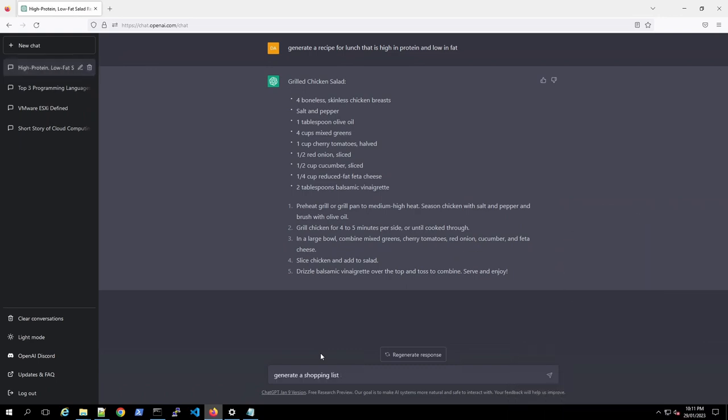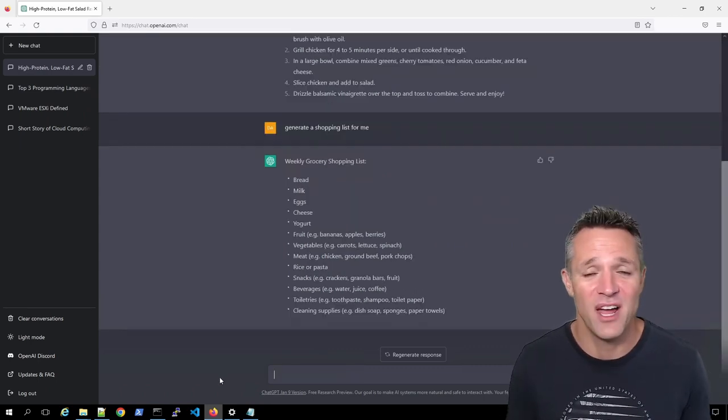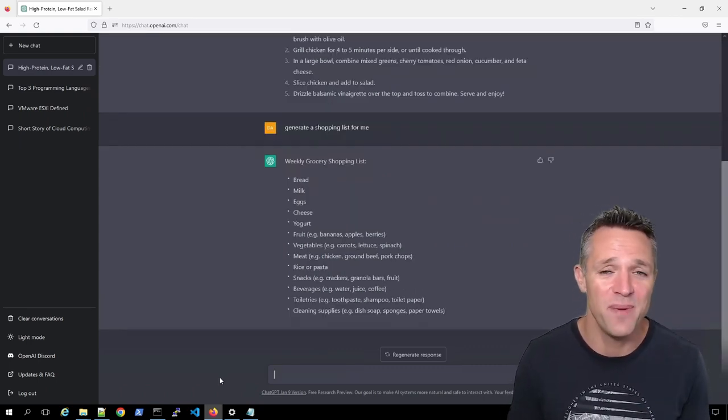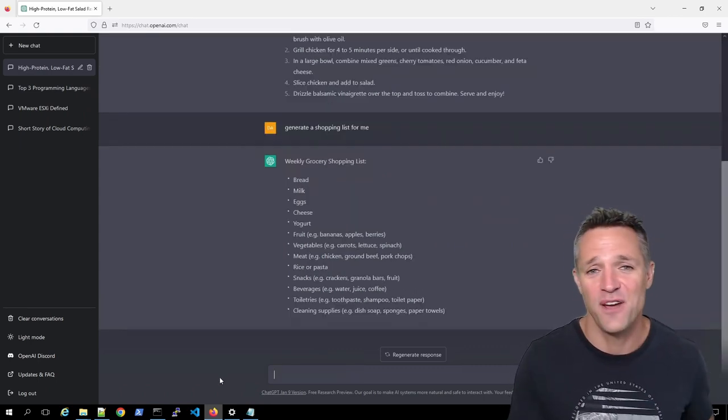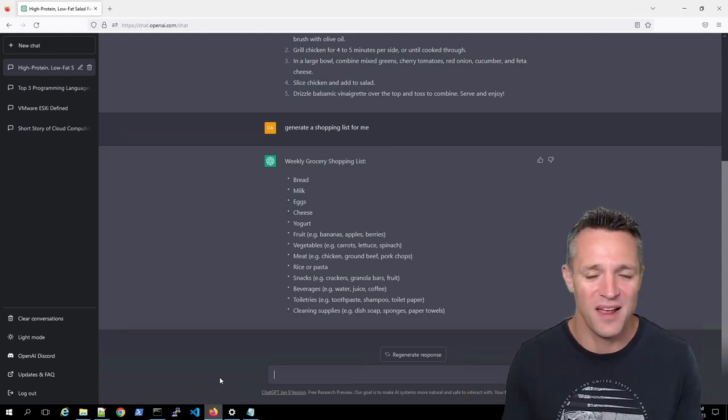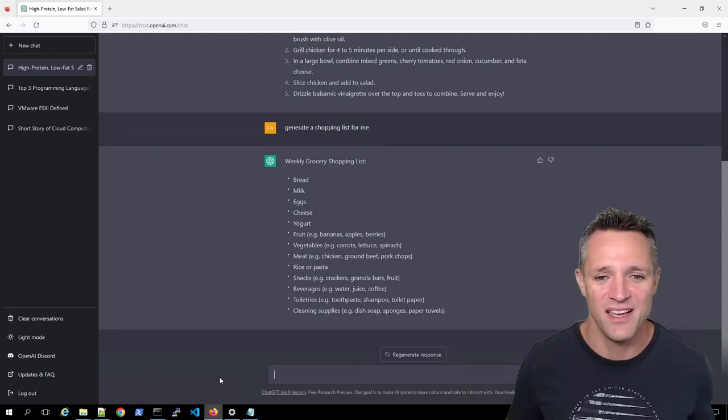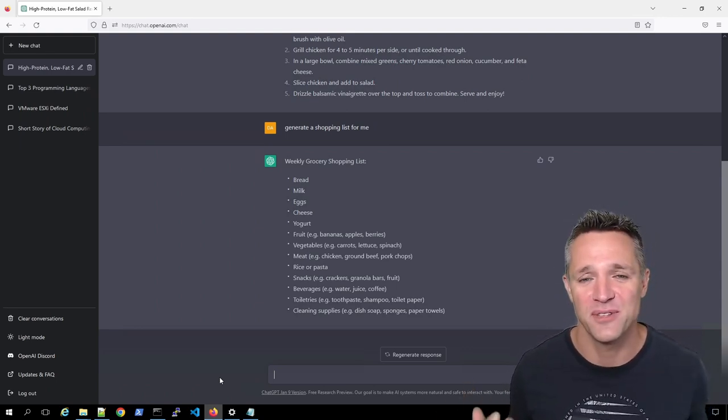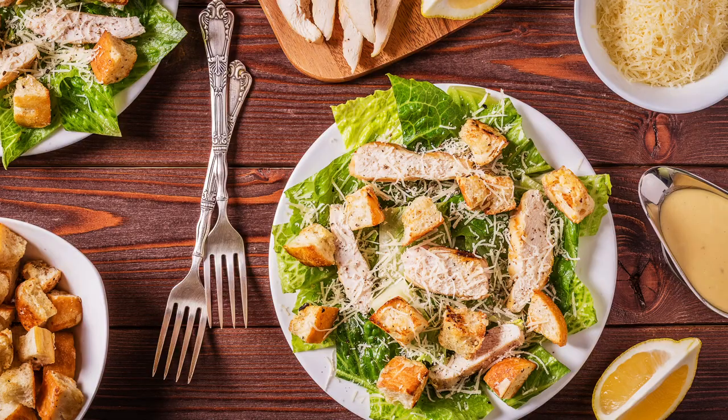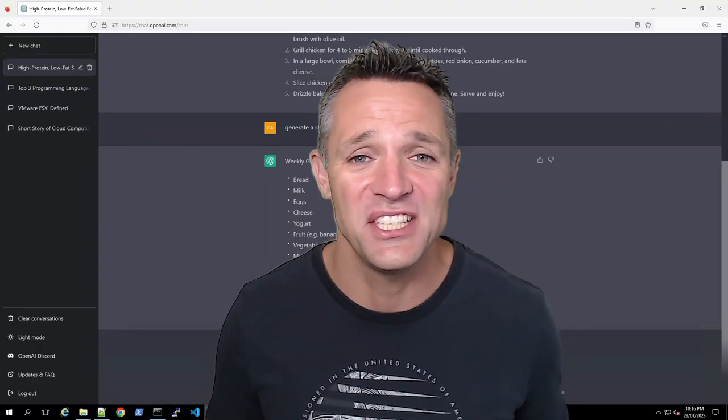We're going to ask ChatGPT to generate us a shopping list based on this recipe. Generate a shopping list for me. Here's my shopping list. I can write this down in my notepad, can take a photo with my phone, head on over to the shops, grab all these ingredients and make my beautiful grilled healthy chicken salad for lunch.